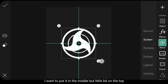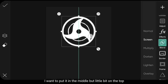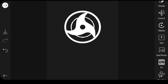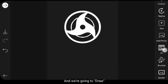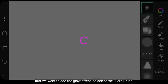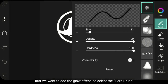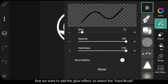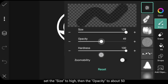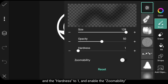Dan aku akan meletakkannya di bagian tengah, tapi sedikit ke atas. Dan kita masuk ke menu Draw atau Gambar. Pertama, kita akan menambahkan efek cahaya terlebih dahulu. Jadi kita gunakan kuas yang keras ini. Atur Size menjadi penuh. Untuk Opacity menjadi sekitar 50 dan untuk Hardness menjadi 1.